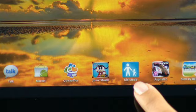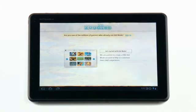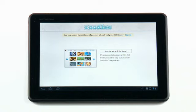To get started, select KidMode. Once you select KidMode, your tablet will download the latest version from the Android Market and then prompt you to install.